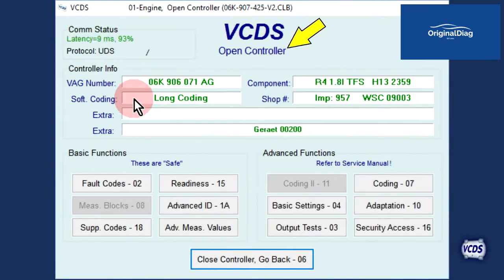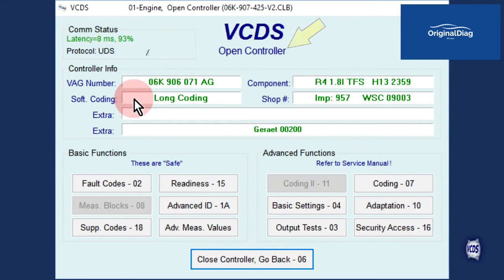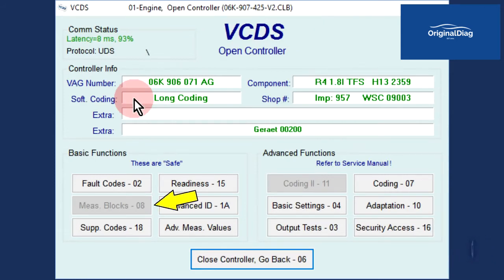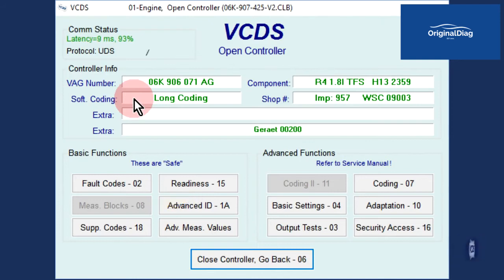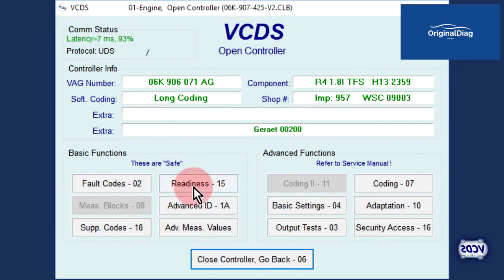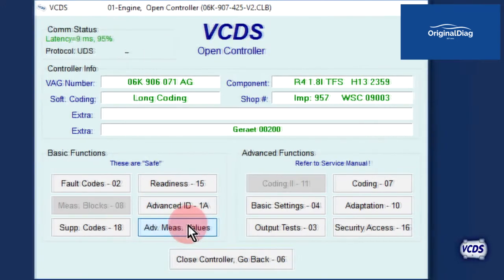We are now on the open controller screen and VCDS is waiting for us to select a function. Notice that with the UDS module, measuring blocks function 08 is grayed out. With UDS modules, to look at live data, you have to select the advanced measuring values button.